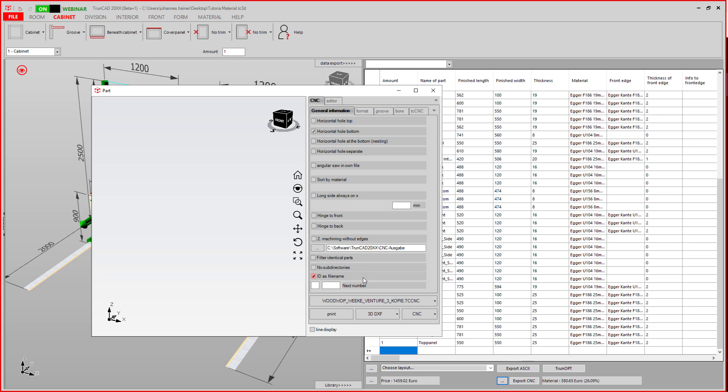The standard ID as file name is checked. This way you can identify the parts by the part ID, which is also available in the list and in the explosion view. Here you can set a prefix for your file name.